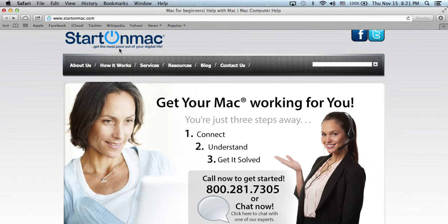With our services, such as the Start on Mac Unlimited Cancel Anytime subscription, you won't have to leave home again to get answers to your questions. Visit us at StartOnMac.com to learn more. Thank you!